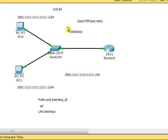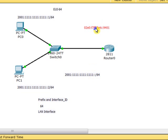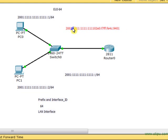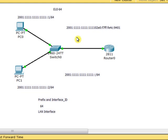Now I have the prefix provided: 2001:1111:1111:1111. I take this interface ID and append it to the prefix. The resulting IPv6 address will look like: 2001:1111:1111:1111:02E0:F7FF:FE4C:9401. This is the IPv6 address I'm building manually using EUI-64 notation.